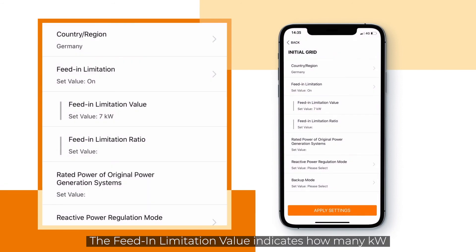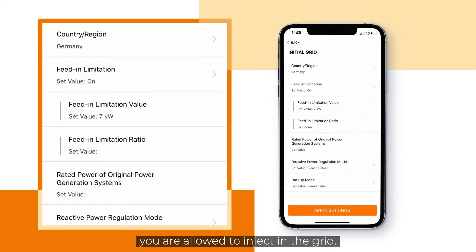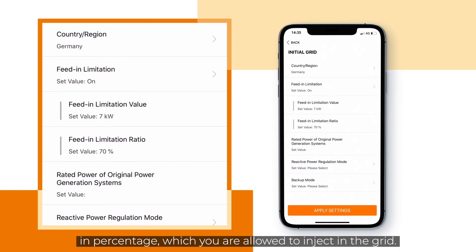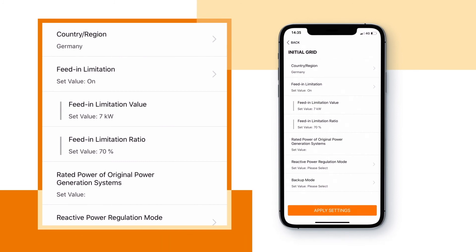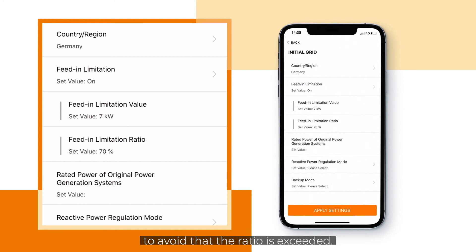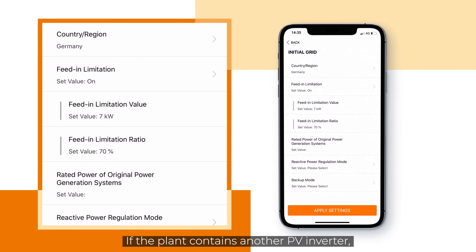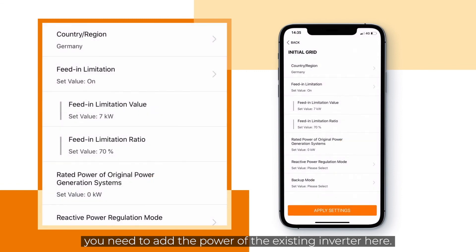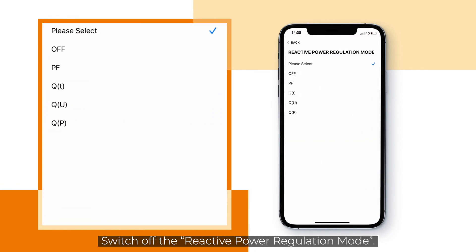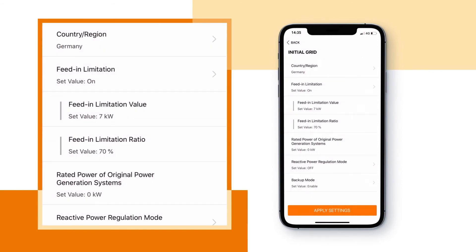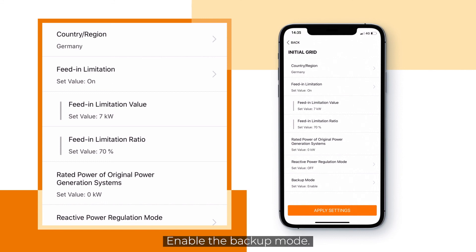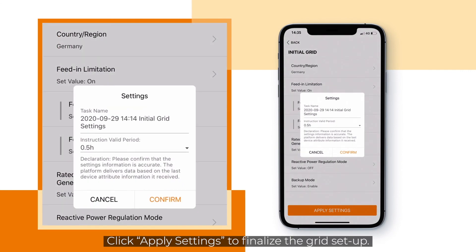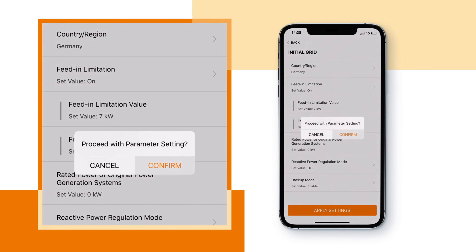The feed-in limitation value indicates how many kilowatts you are allowed to inject into the grid. The feed-in limitation ratio states the amount of the installed power in percentage which you are allowed to inject into the grid. The inverter will be able to limit its output power to avoid that the ratio is exceeded. If the plant contains another PV inverter, you need to add the power of the existing inverter here. Switch off the reactive power regulation mode and enable the backup mode. Click apply settings to finalize the grid setup. Click confirm, and once more.